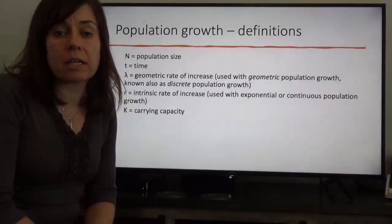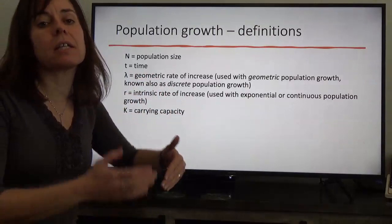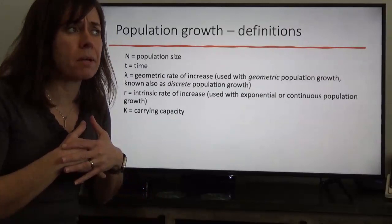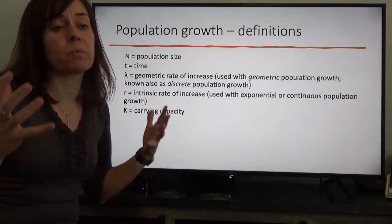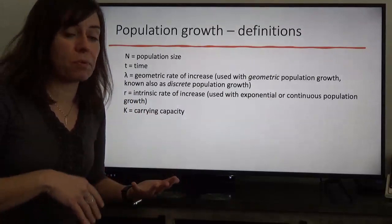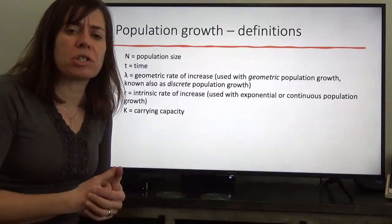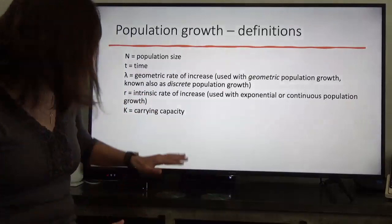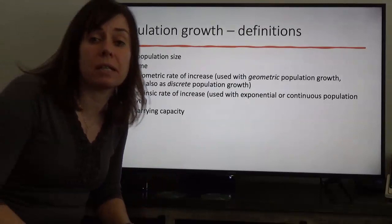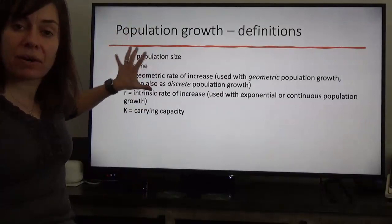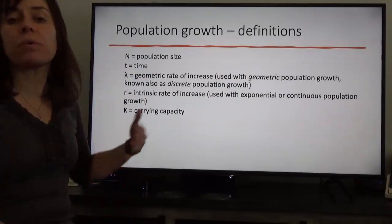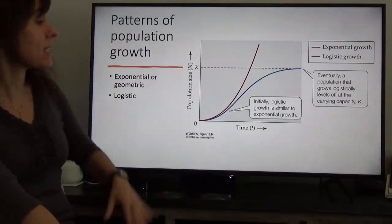Carrying capacity is important because no environment can support unlimited growth — at some point the environment becomes saturated, competition for resources increases, death rates rise, and locations for nesting or reproduction become limited. This causes population growth to slow. So K is the maximum number of individuals the environment is able to sustain.